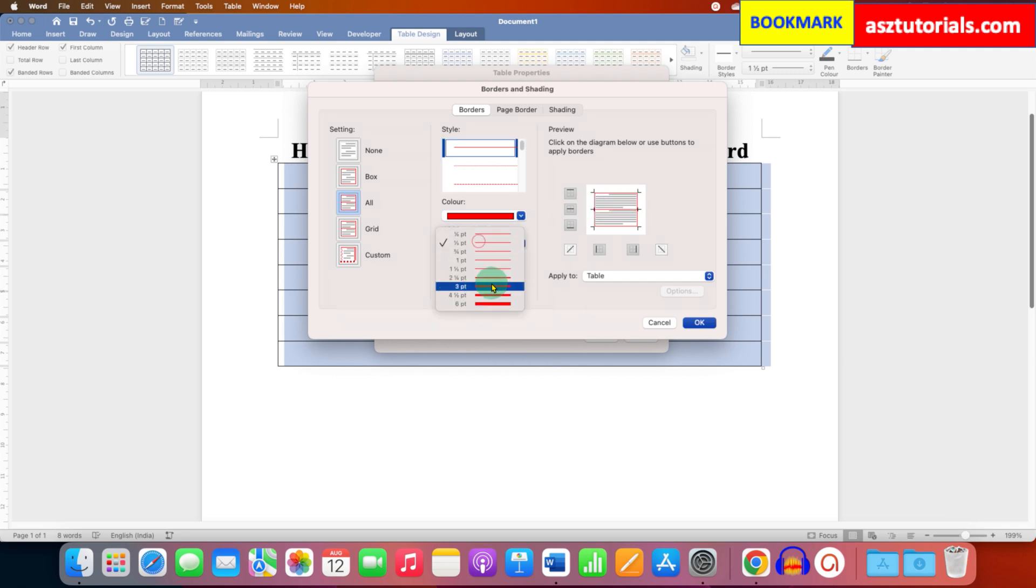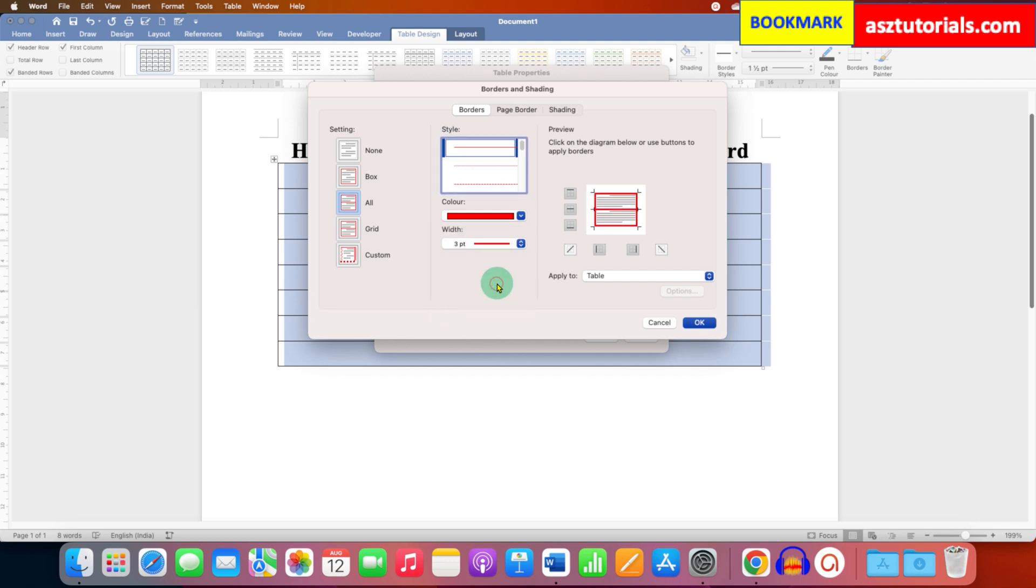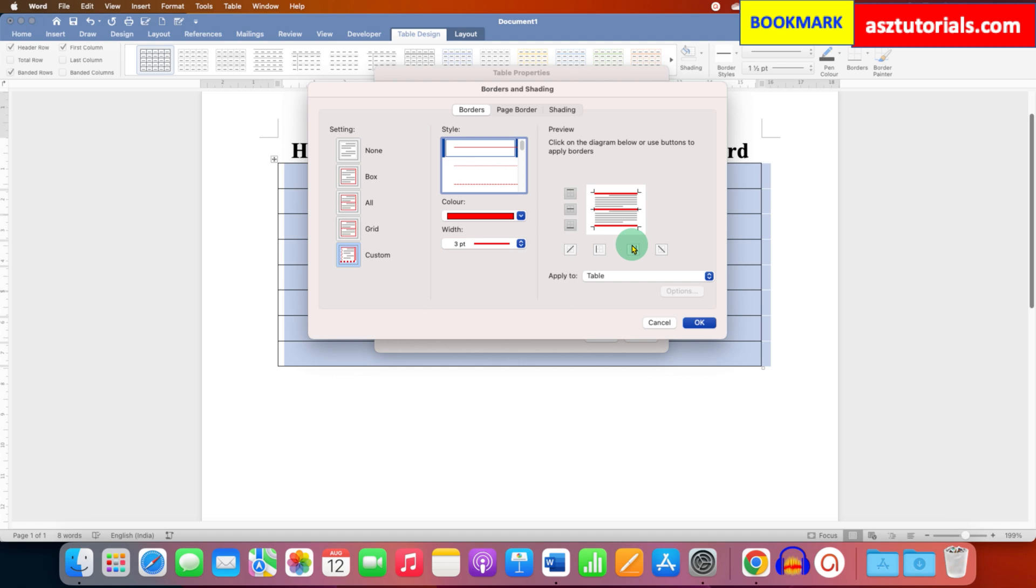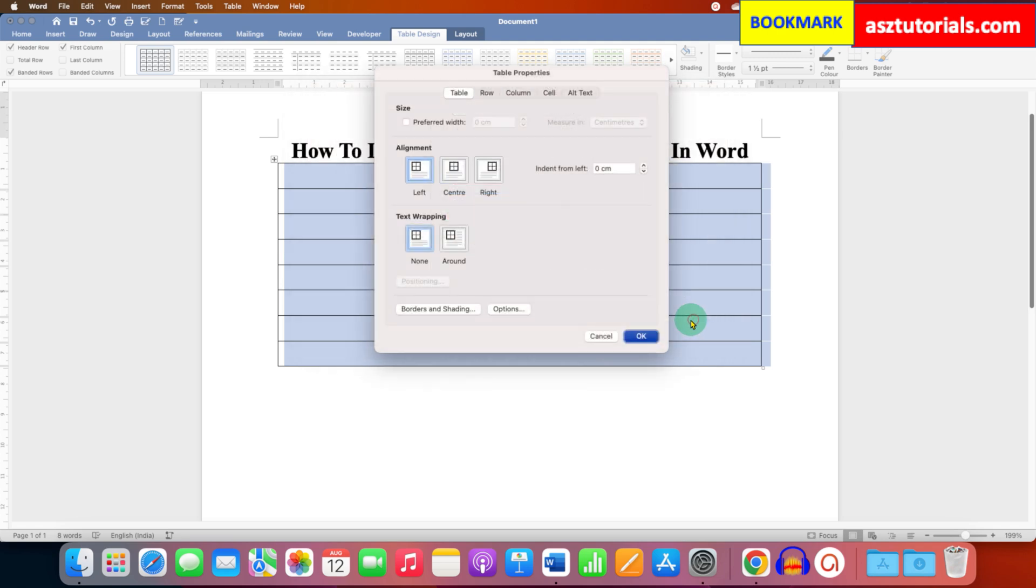And this is the thickness of the line. So let's say we will insert 3 points thickness. And we don't want the right and left borders, so we will click on right and left borders to remove them. And after removing, just click on OK and OK.